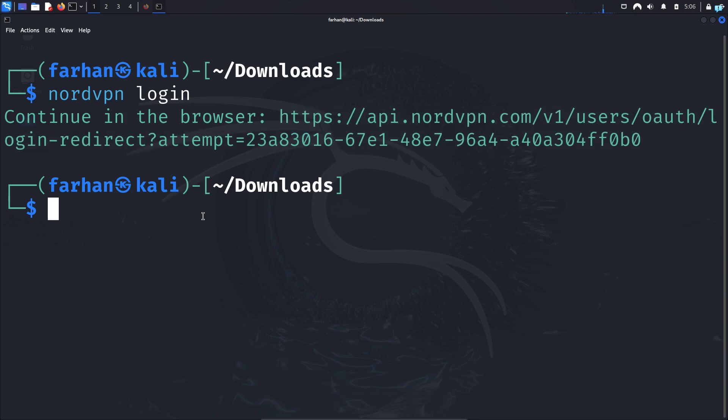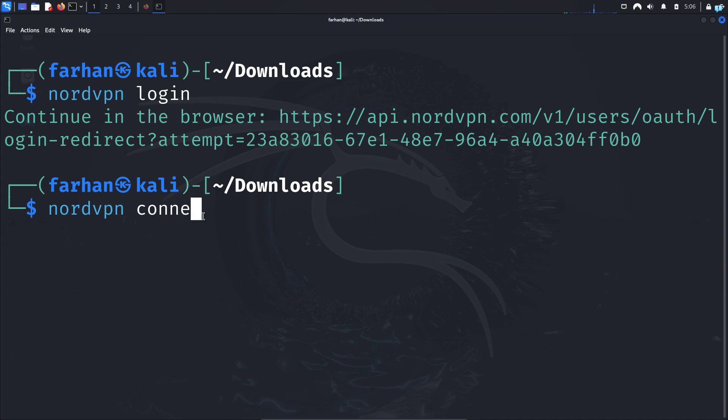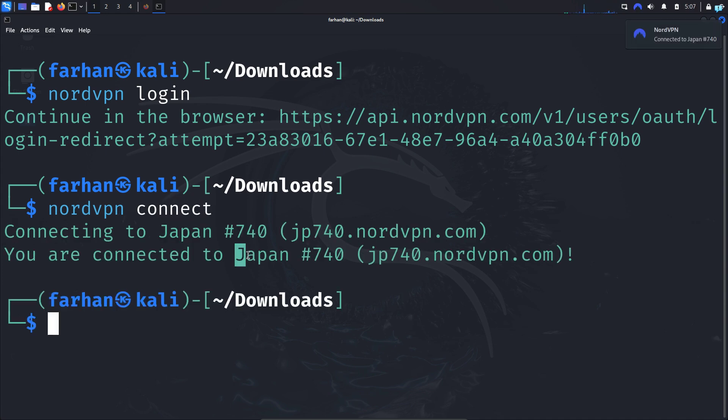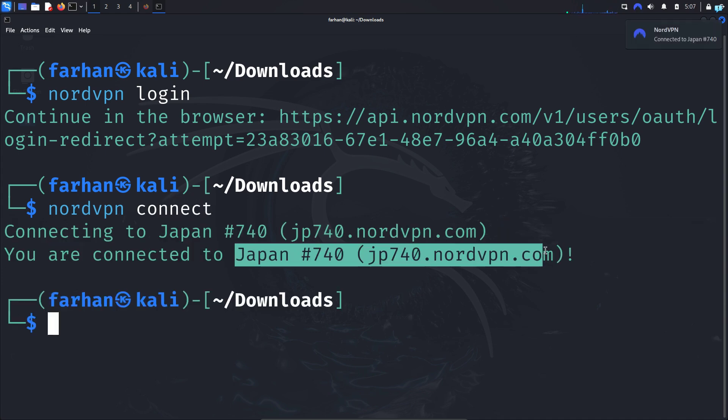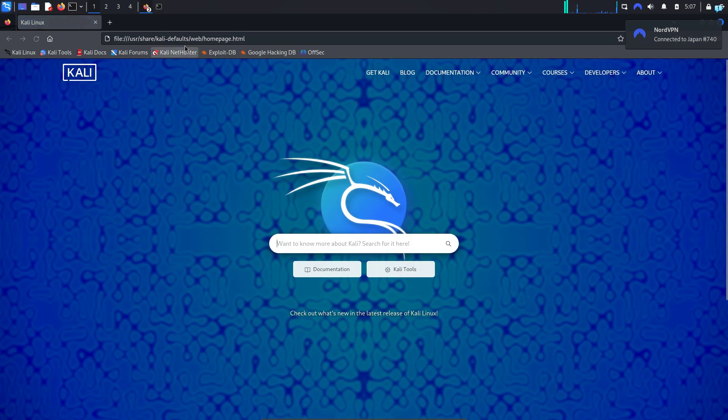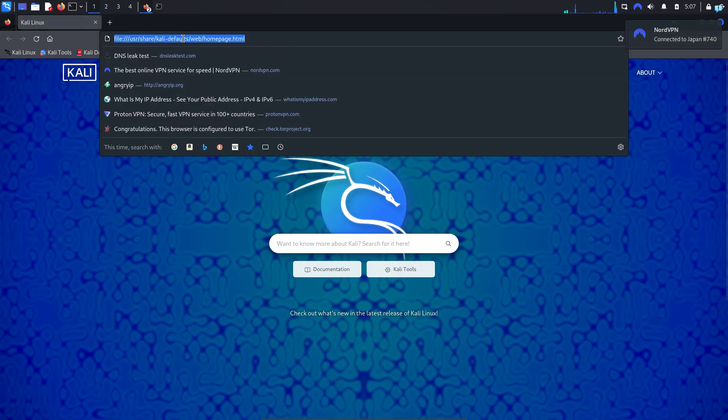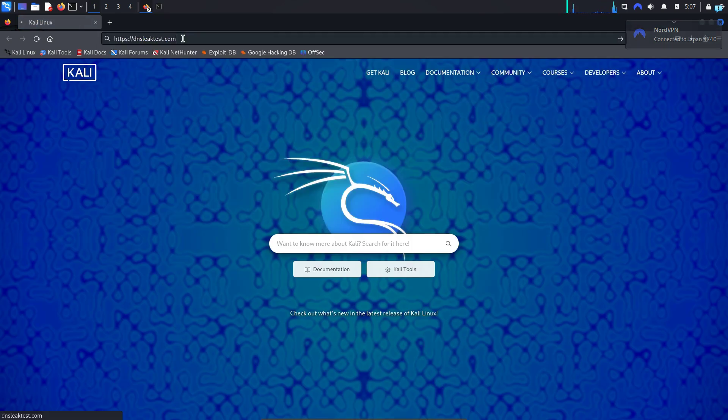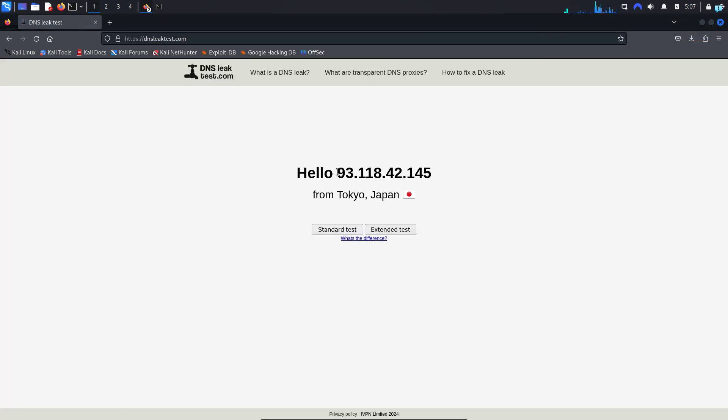Now to simply connect to NordVPN and change your IP, type the command nordvpn connect and press Enter. When I'm connected to a server in Japan, I can confirm by opening up my browser and going to the site dnsleaktest.com. As you can see, my IP has changed, which means my real identity is hidden while browsing the internet.